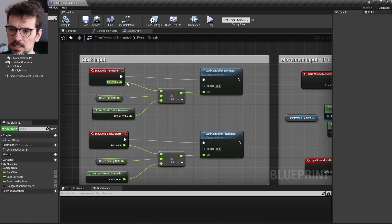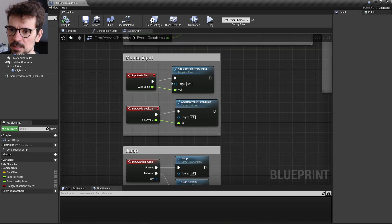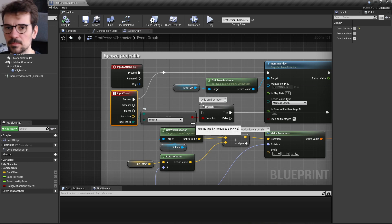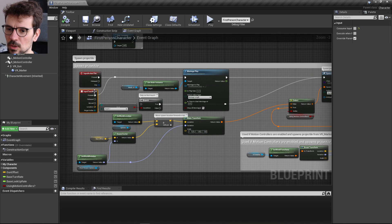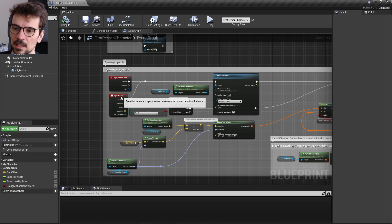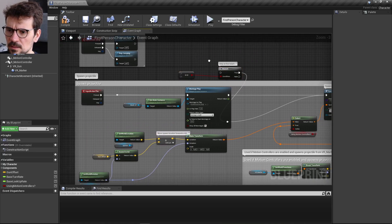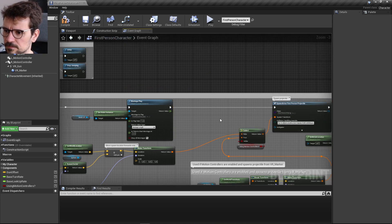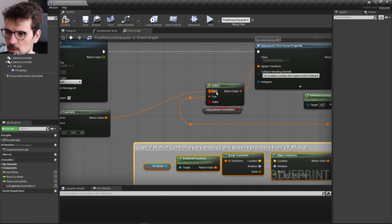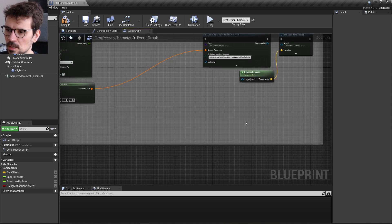We need the axis Turn Rate, axis Move Forward, and mouse input nodes, as well as Jump and Spawn Projectile. The Input Touch node can be removed since most users use a mouse. For motion controllers, since that value is false, we can delete those nodes and just plug the connection directly.